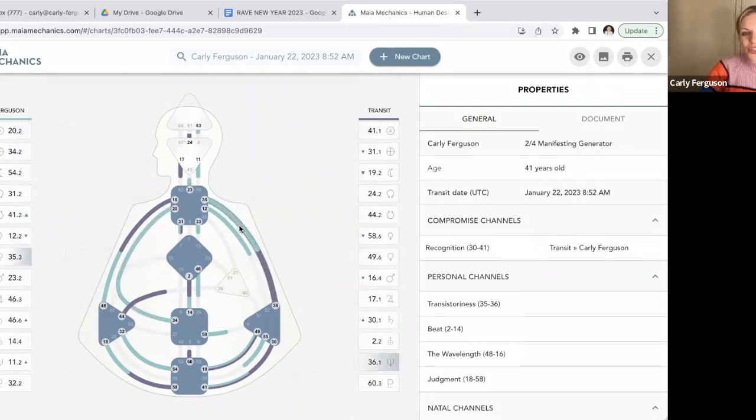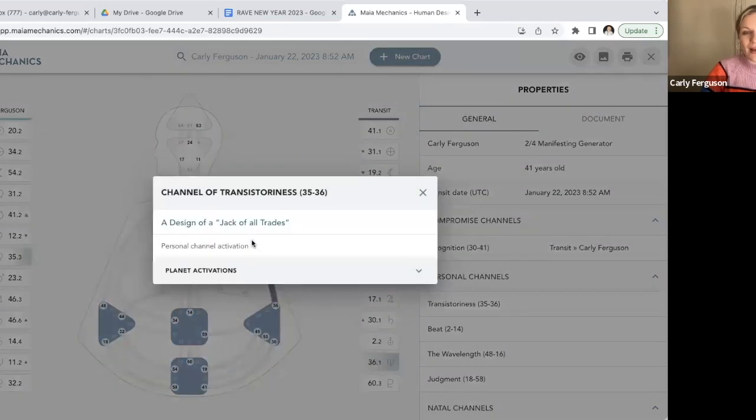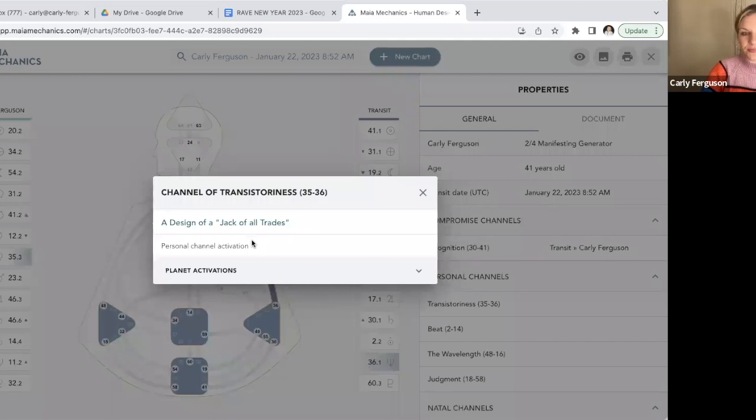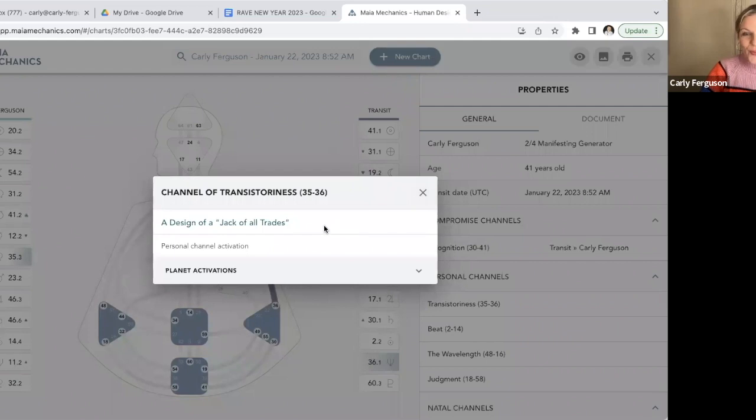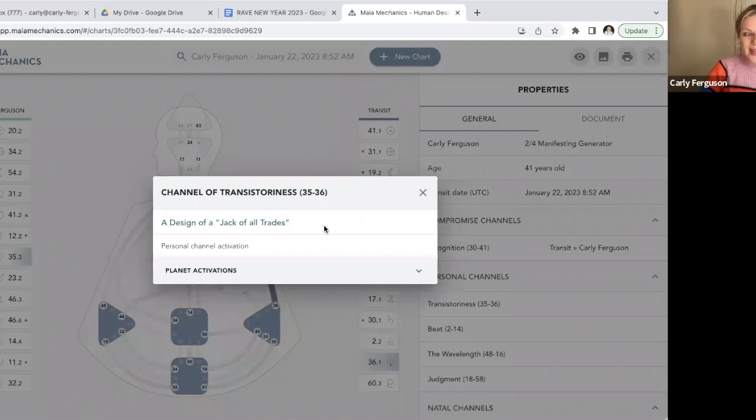So the first channel you can see that is hooking me up is the 35-36, the channel of transitoriness. This is the design of a jack of all trades. So this channel is all about trying new things, having adventures, really pushing yourself out of your comfort zone.